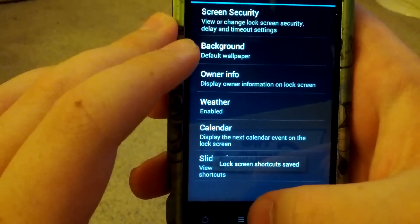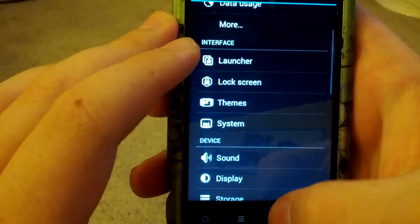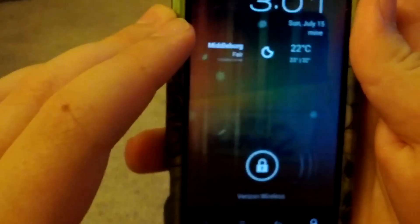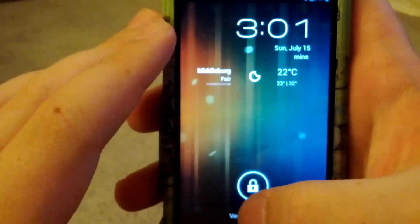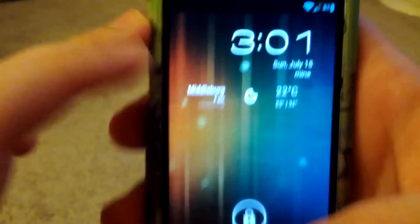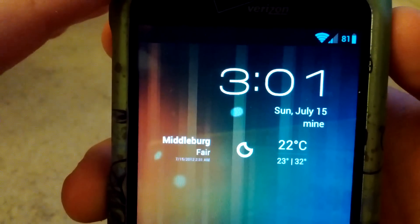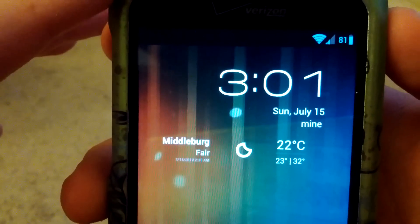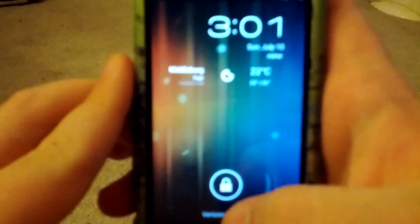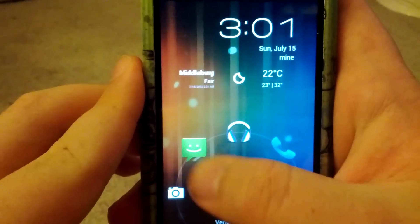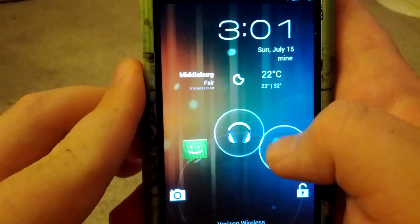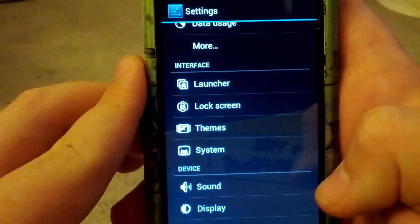Let's go back and go back again. Now when I lock it and I unlock it, you'll see it has the weather up there, which is Middleburg Fair. It's in Celsius. Not sure why it's in Celsius, but. And then it has Messaging, Apollo Music Player, Phone, and unlock.